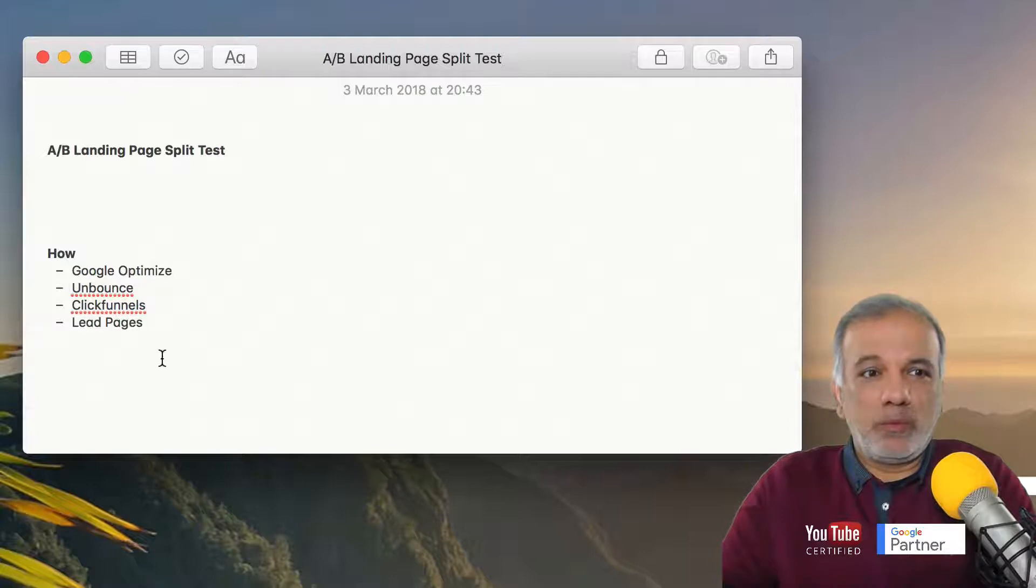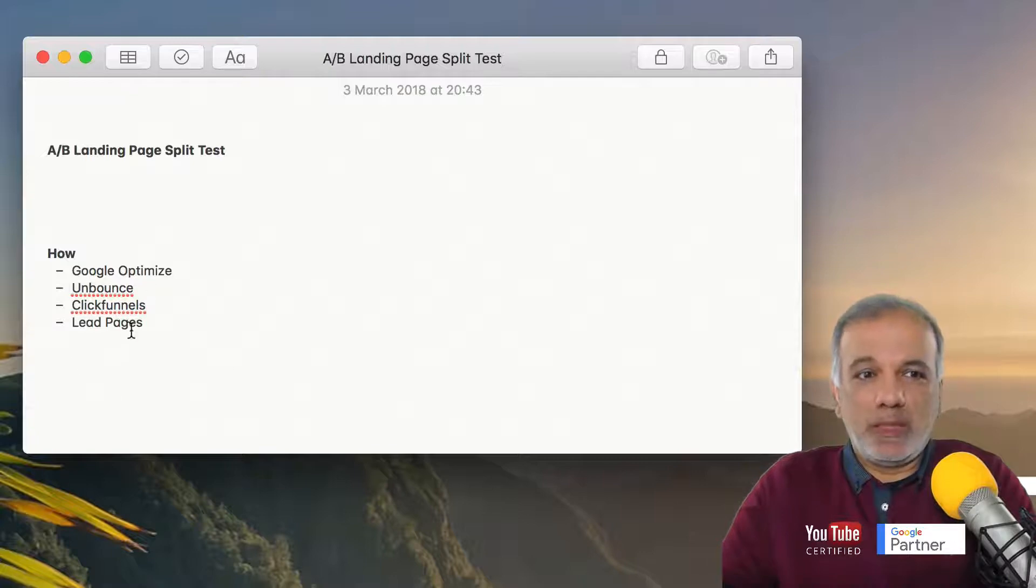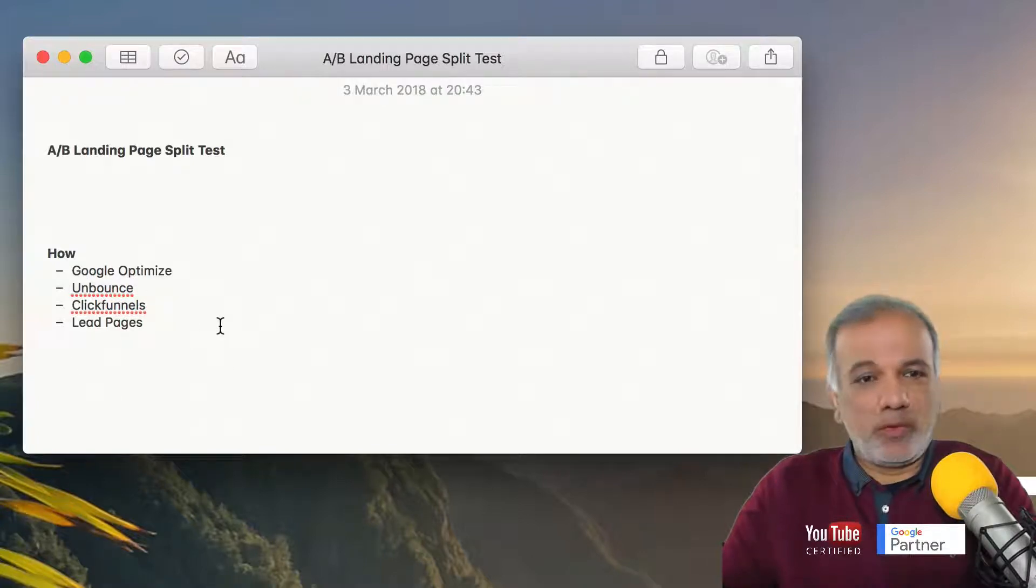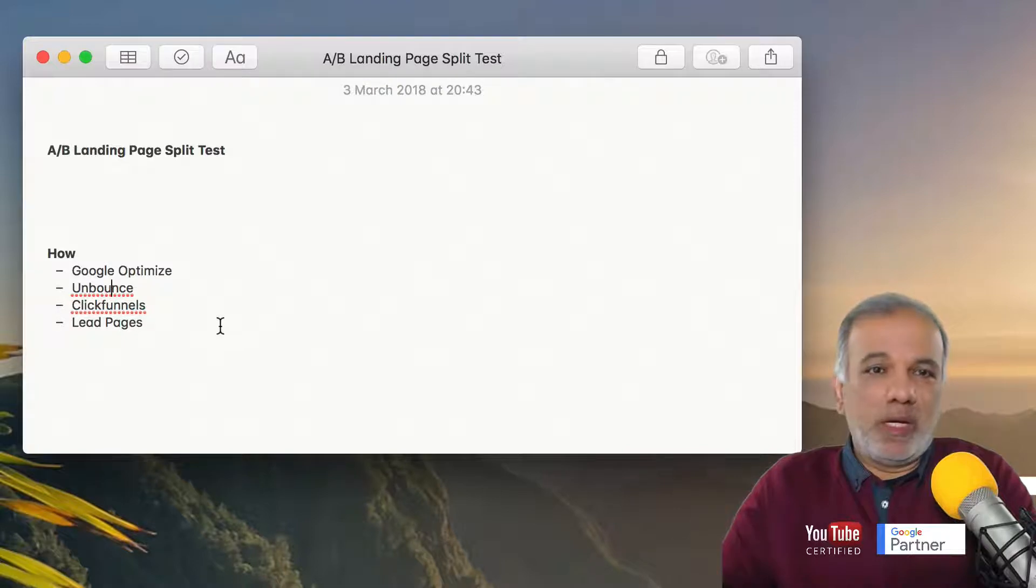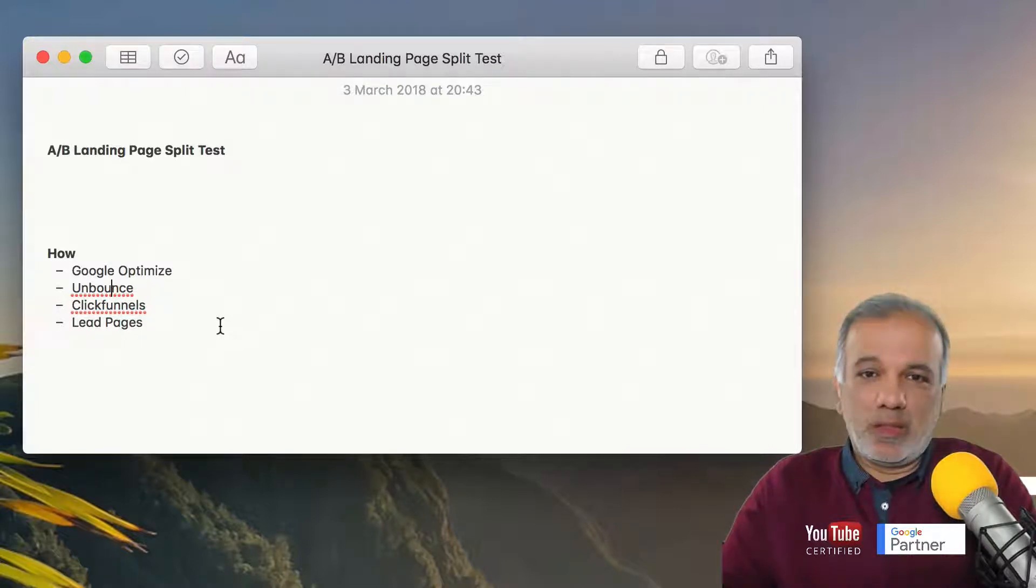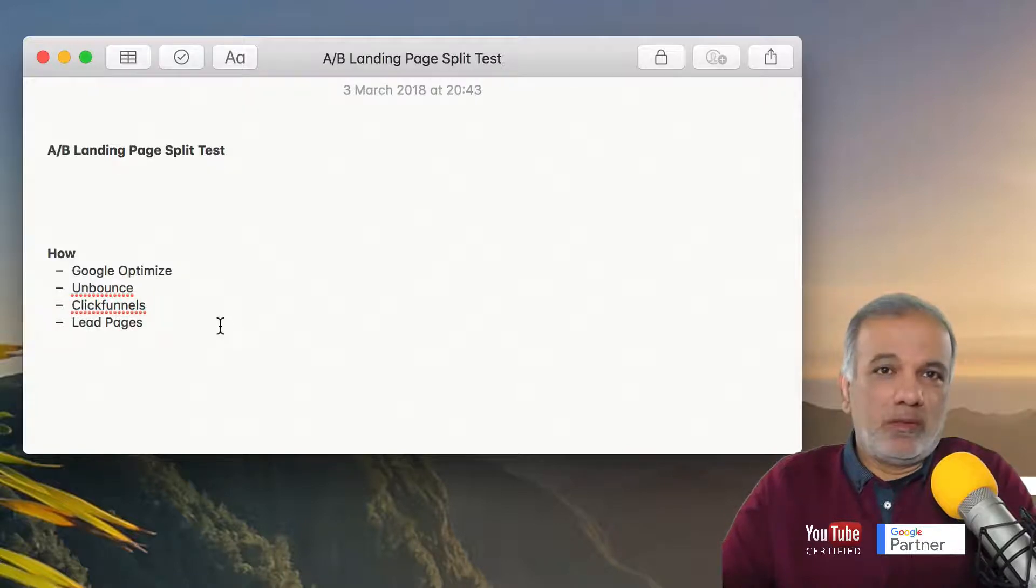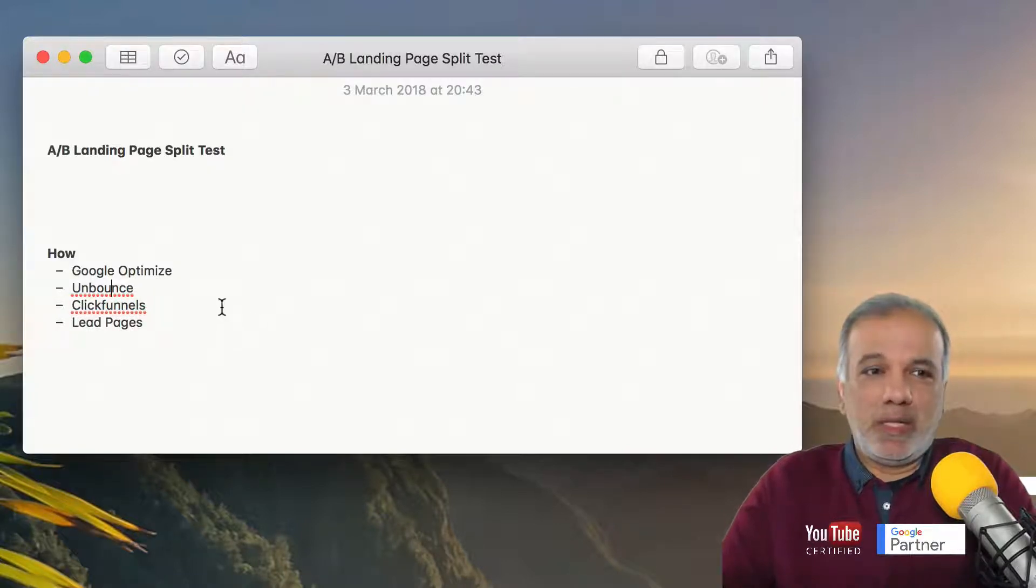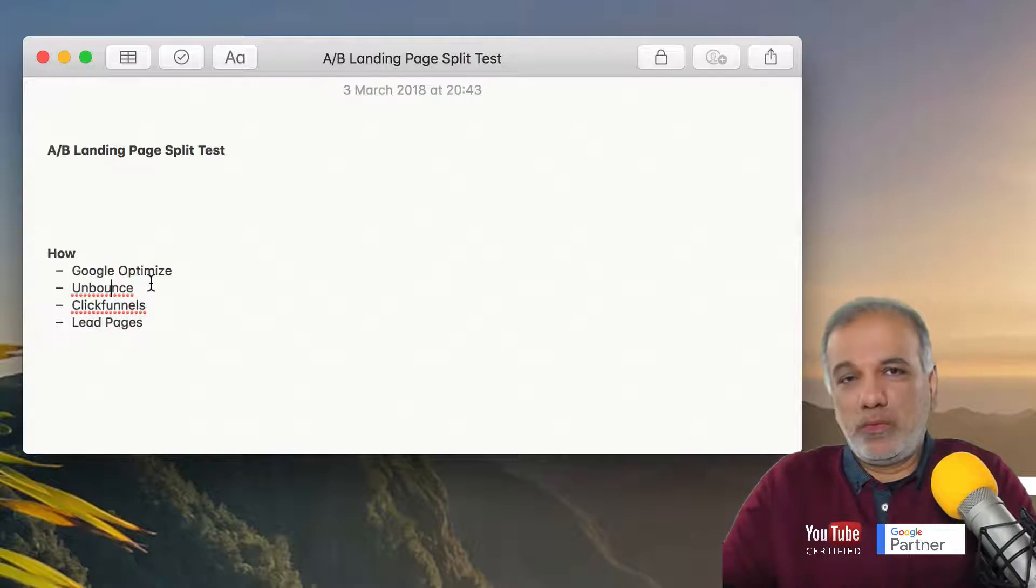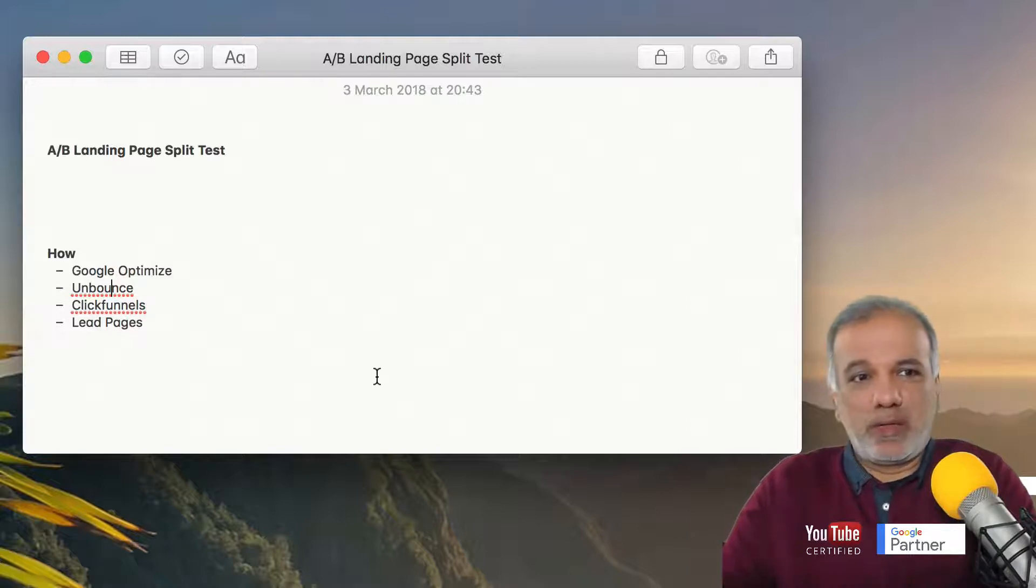So use any one of these to design your pages or if you have got a web design background, then you can create web pages in HTML and then use Google Optimize to drive traffic to those pages.